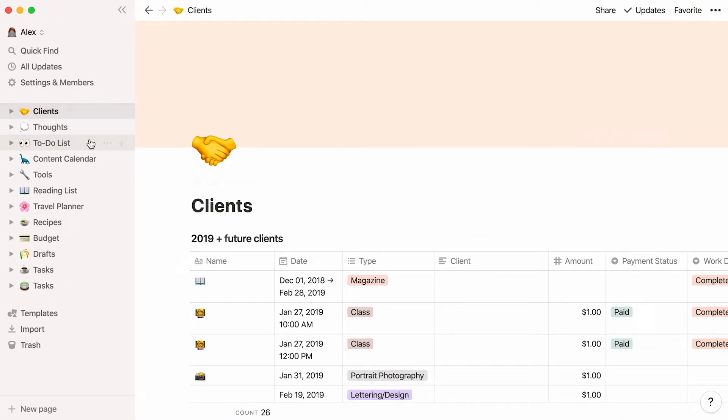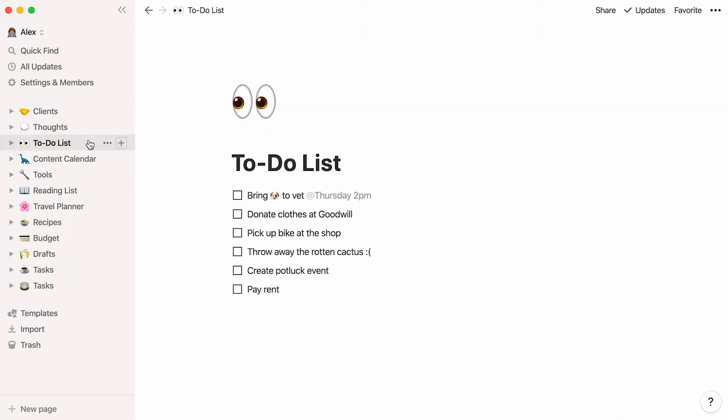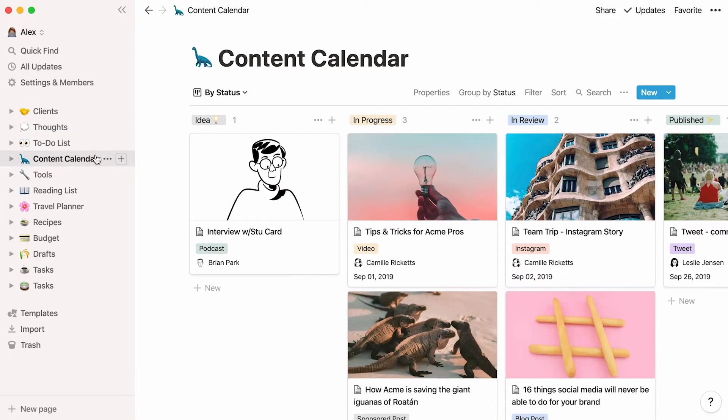Your to-dos can be as simple as a checklist you jot down in a hurry, or a full-fledged system with all the bells and whistles. Regardless, Notion can help you get more done and make sure nothing slips through the cracks.